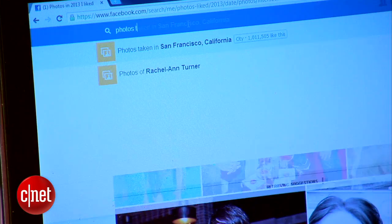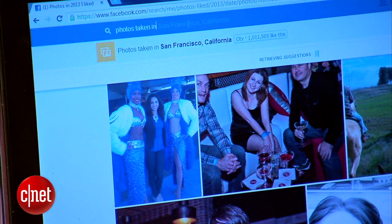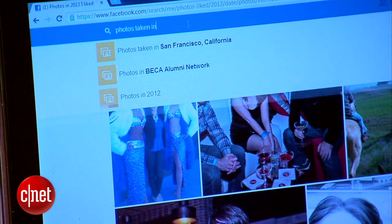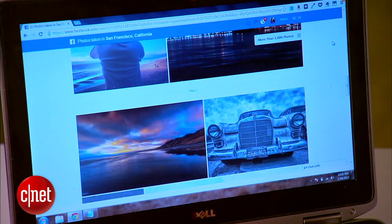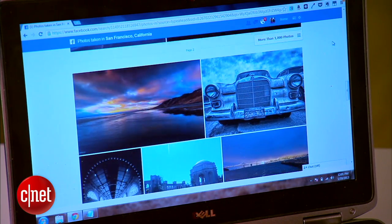That's an example of how you can search within content that you or your friends have contributed. But you can also search public Facebook content. For example, I can search photos taken in San Francisco, California, and any photo that was shared publicly and shot in San Francisco will show up.